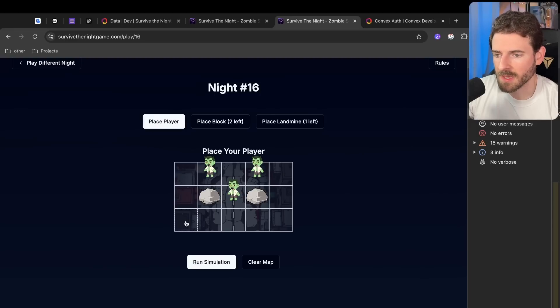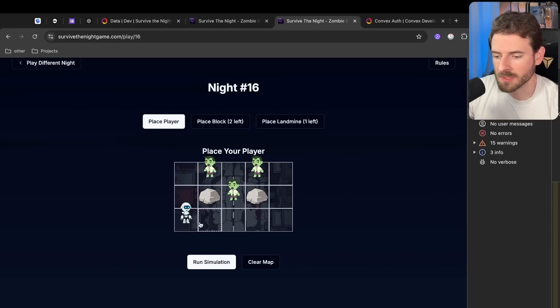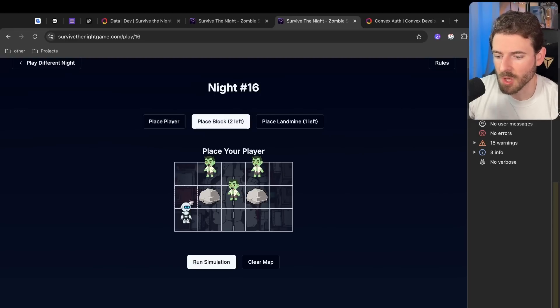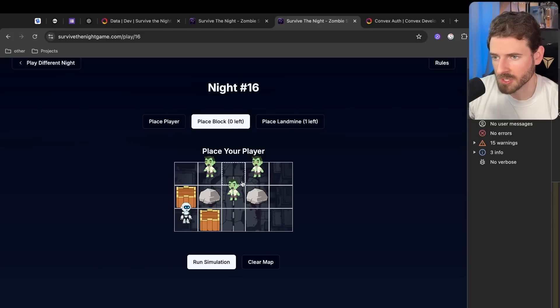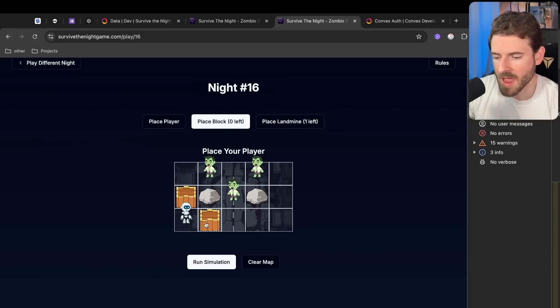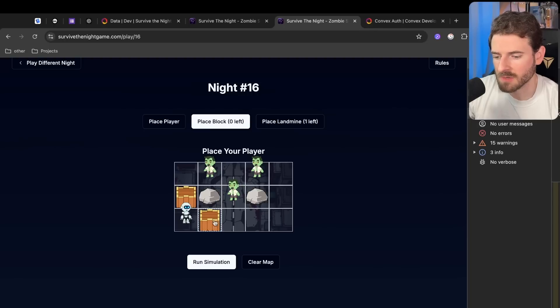When you start off, you can place your player which happens to be this robot character, and you can also place two blocks. So I can go ahead and block these zombies, and the zombies are going to use a breadth-first search algorithm to try to find a path to you and they will just kind of destroy the boxes along the way.